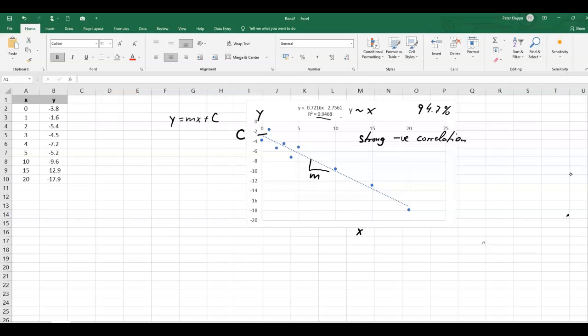Now, we need to be clear that the values for the gradient and the intercept have some errors in it. Because this is just one line of best fit that we can draw for these data sets, and if we just change a little bit one of the points, we would get a slightly different line of best fit.